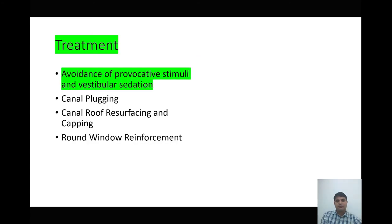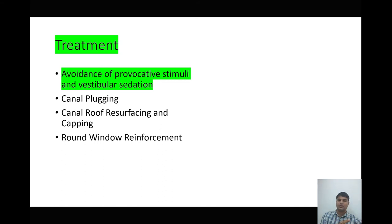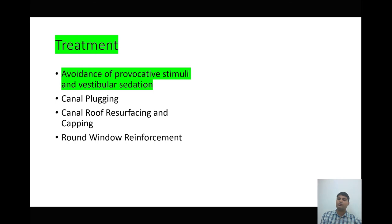Regarding treatment, remember that although superior semicircular canal dehiscence is a very rare entity, most cases are managed conservatively — we do not go for any surgical option. Conservative management involves avoidance of any provocative stimulus that precipitates vertigo. For example, if the patient has Tullio's phenomena, we avoid loud noises. We can also give some sedatives.